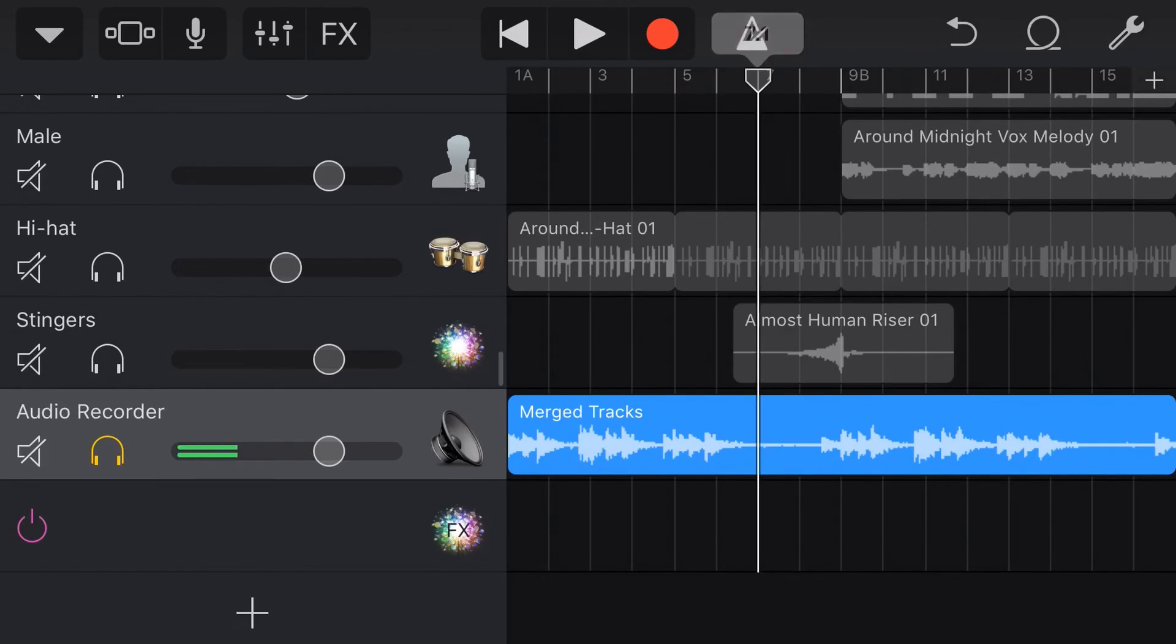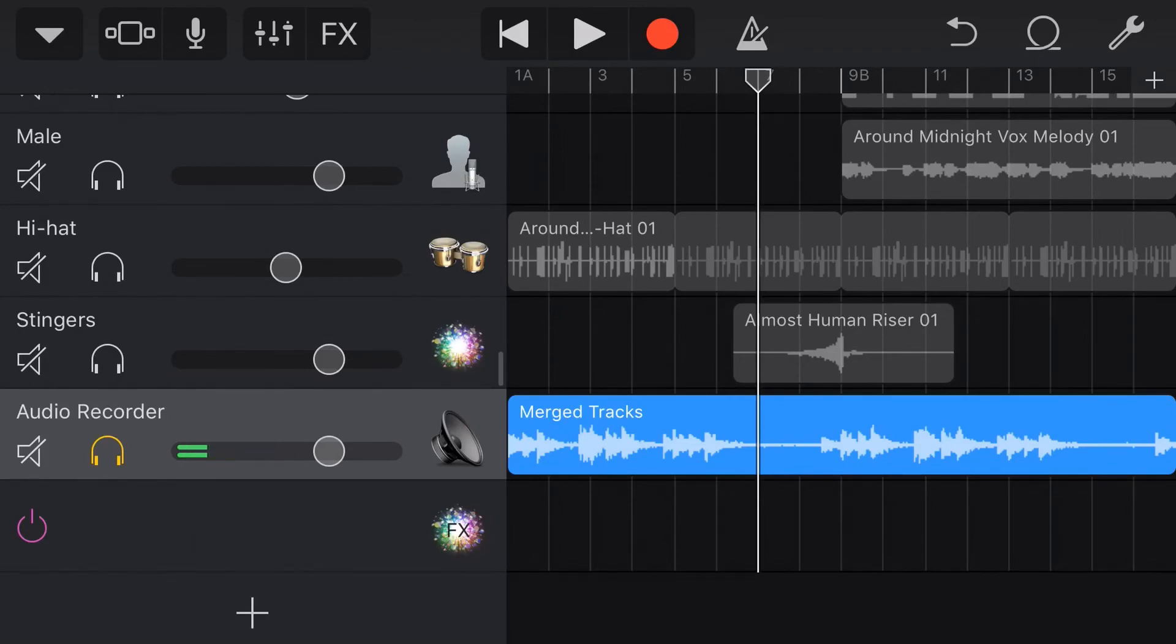So if you do have MIDI notes and you want to edit and you're getting frustrated because you can't hear them, convert them to an audio file. Now the warning here is you can't convert it back. So either keep a duplicate copy of your MIDI or accept the fact that this is your final version. You can't then edit the MIDI notes.